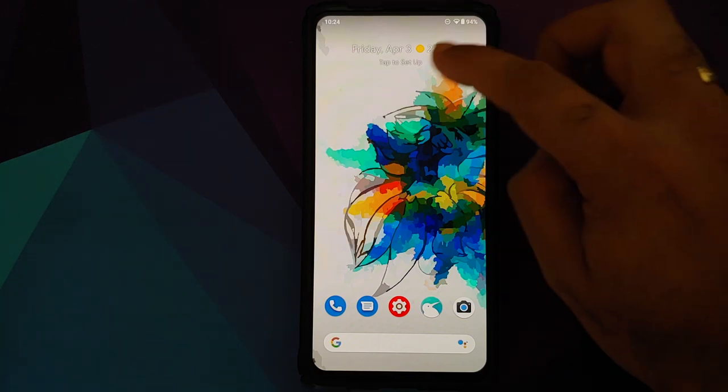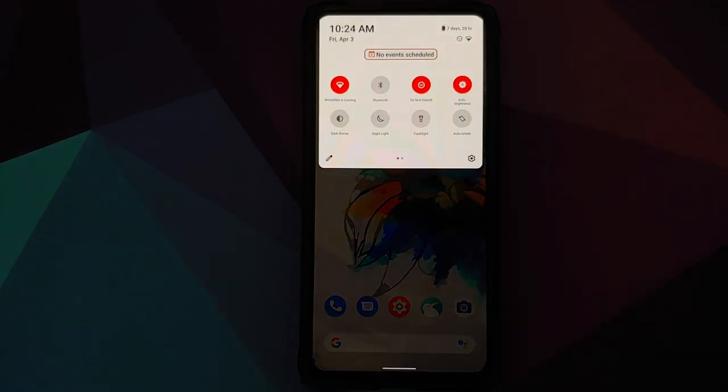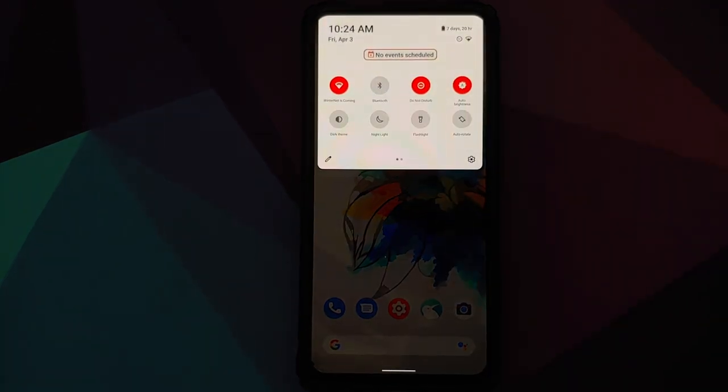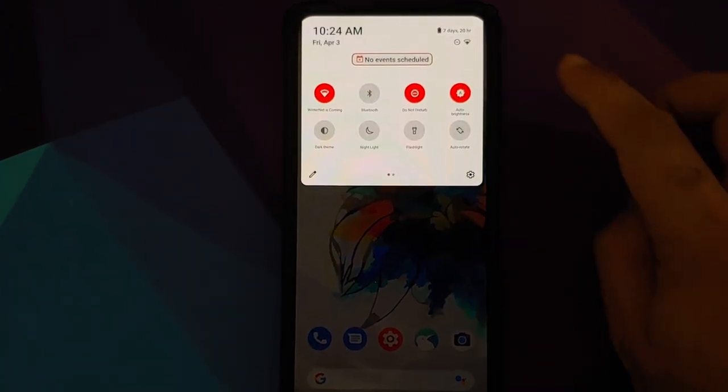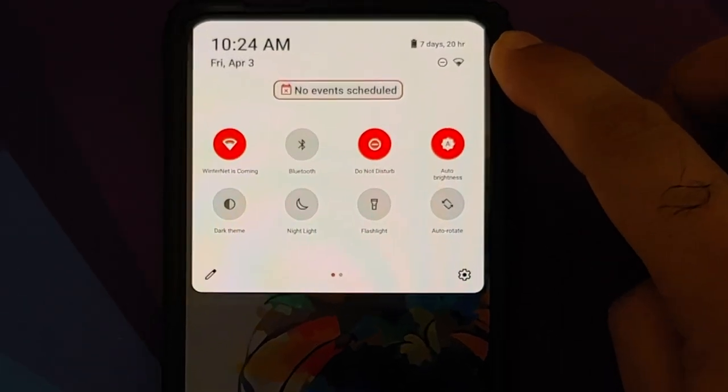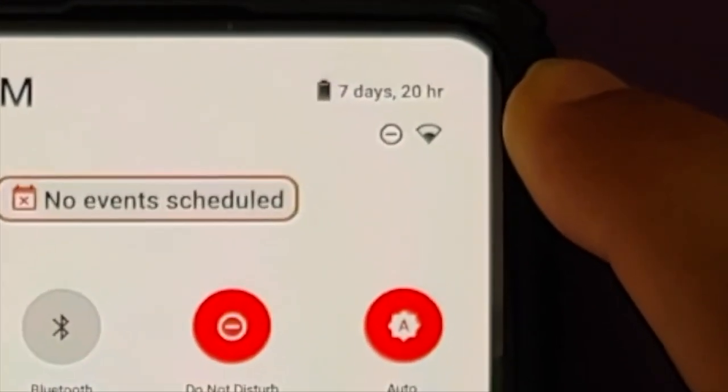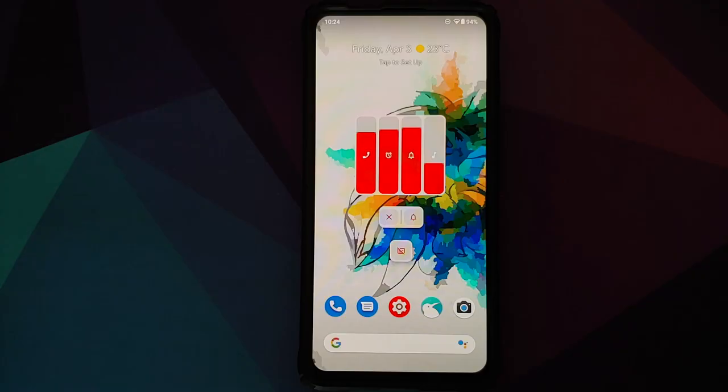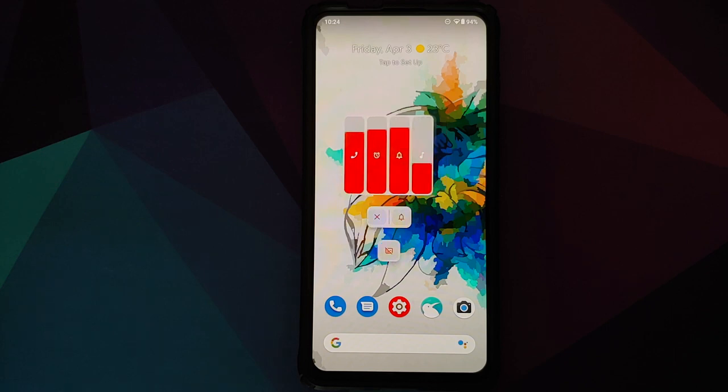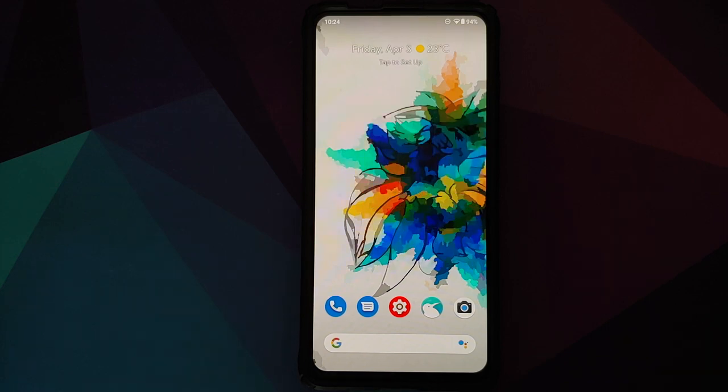Another thing I would like to mention: if you swipe down to get the quick setting tiles, on the top right you will notice it tells you how much time is left for your battery to run out. This is a feature which was added with Android 10, but it is not implemented in many custom ROMs.